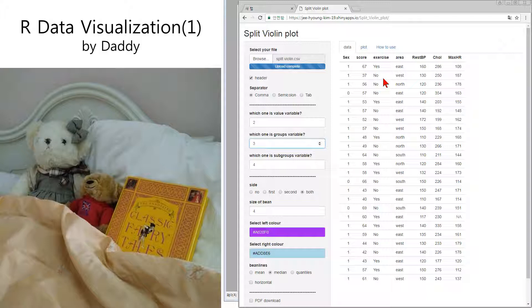And which is subgroups? Number four. There are four centers to do this kind of study, so it's a kind of subgroup.